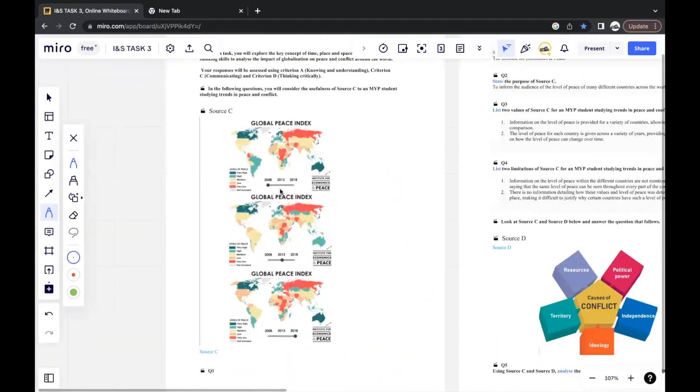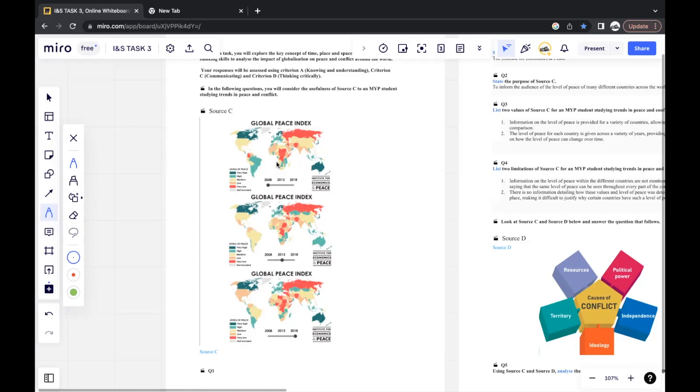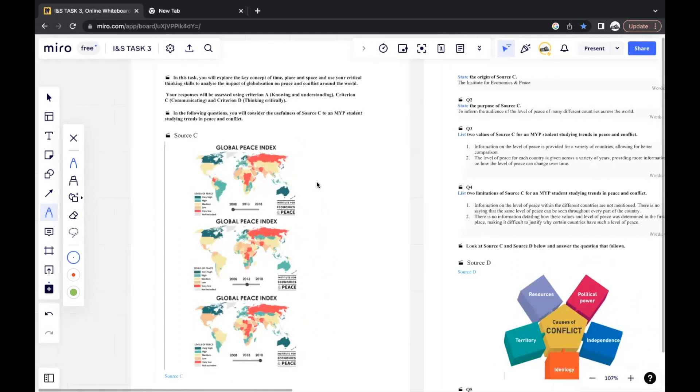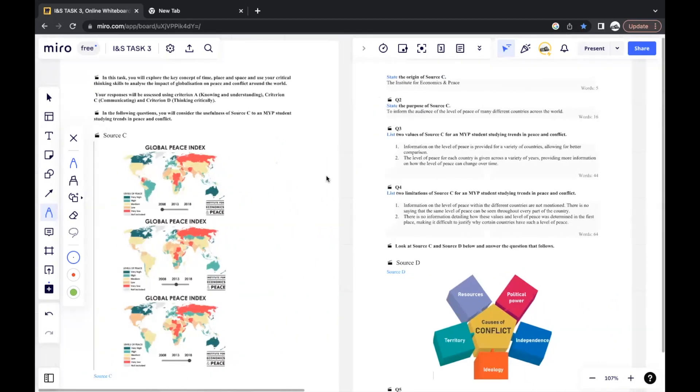Let's take a look at Source C over here. We can see that it shows a global peace index around the world, showing the levels of peace for many countries, color-coded accordingly depending on whether the level of peace is very high or very low. It shows this for 2008, 2013, as well as 2018.